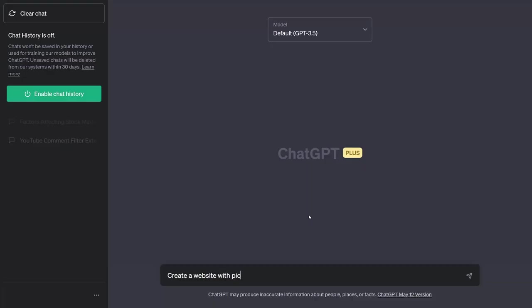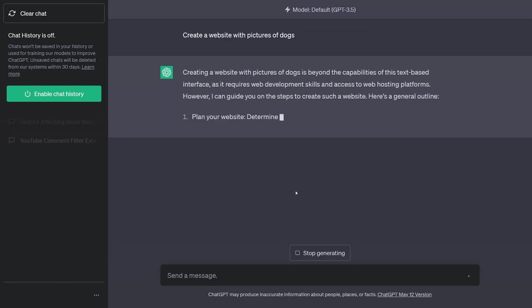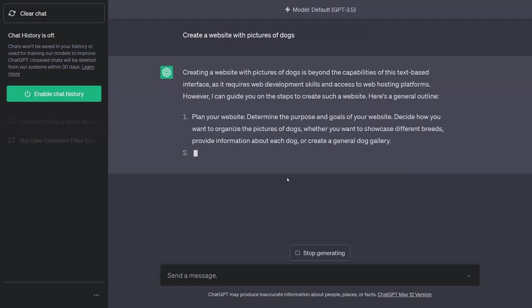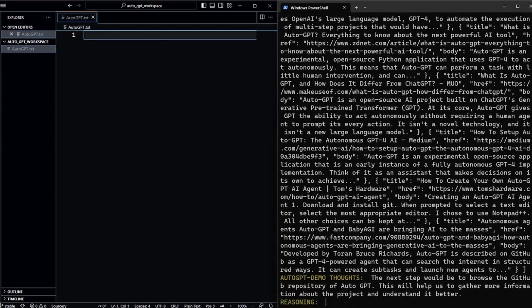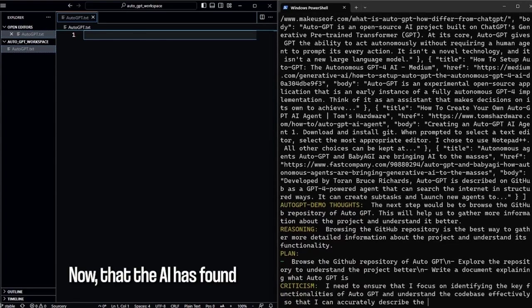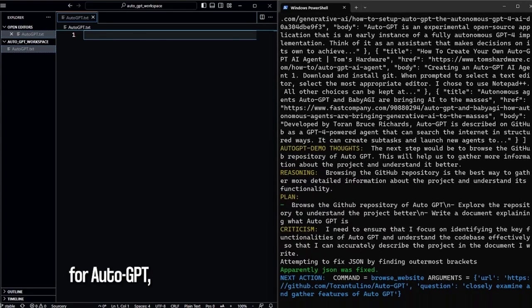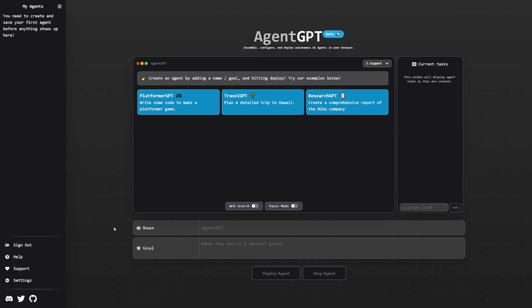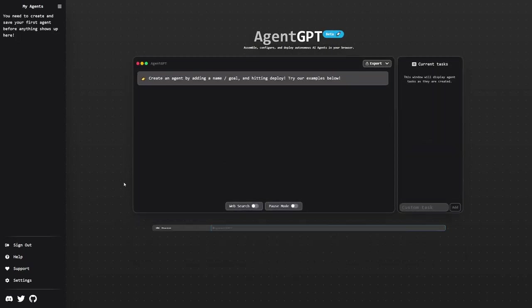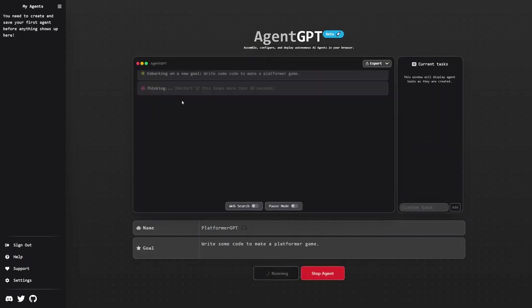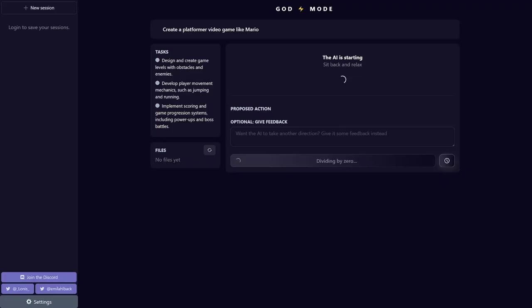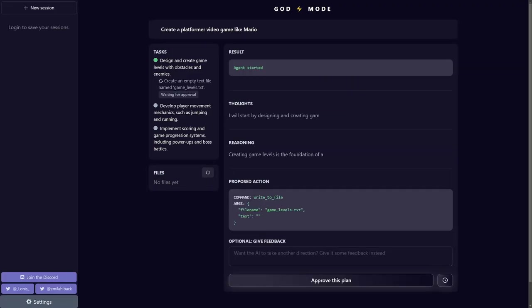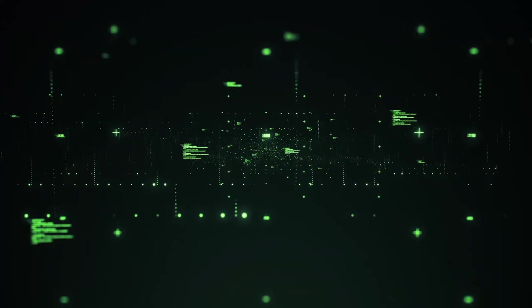To summarize, use ChatGPT when you have tasks that don't require a back and forth. Use AutoGPT when you want to completely automate and customize a difficult task. And if you have some technical skill, use AgentGPT when you want an easy way to have an AI continuously work for you without web searches for now. Use God Mode when you want an easy way to have an AI work for you where you approve each of its proposed actions.